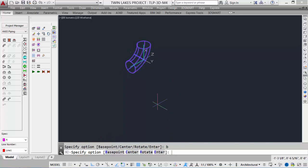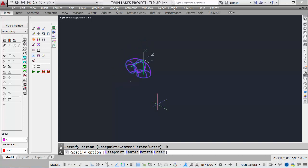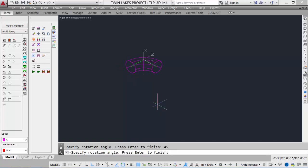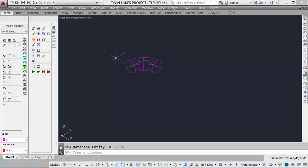With the base point option it changes up or down; with the center option, it changes the center point, placing it in different locations. We can rotate 45 degrees, another 45 degrees, and continue rotating until we get the desired output. Then click enter to finish, and our component is placed.